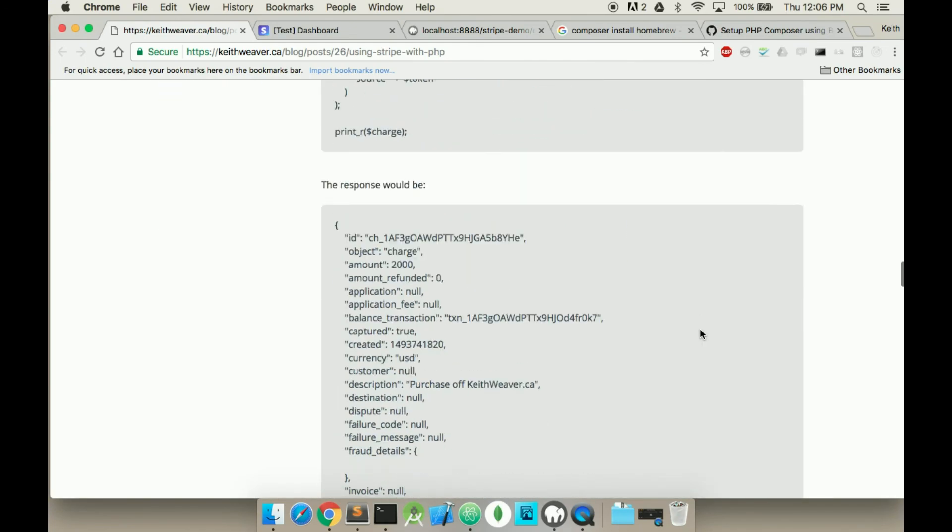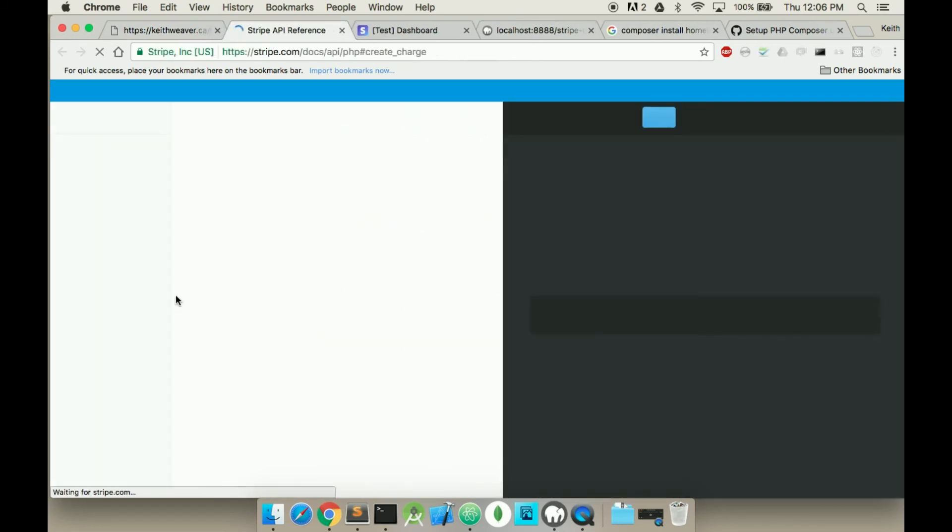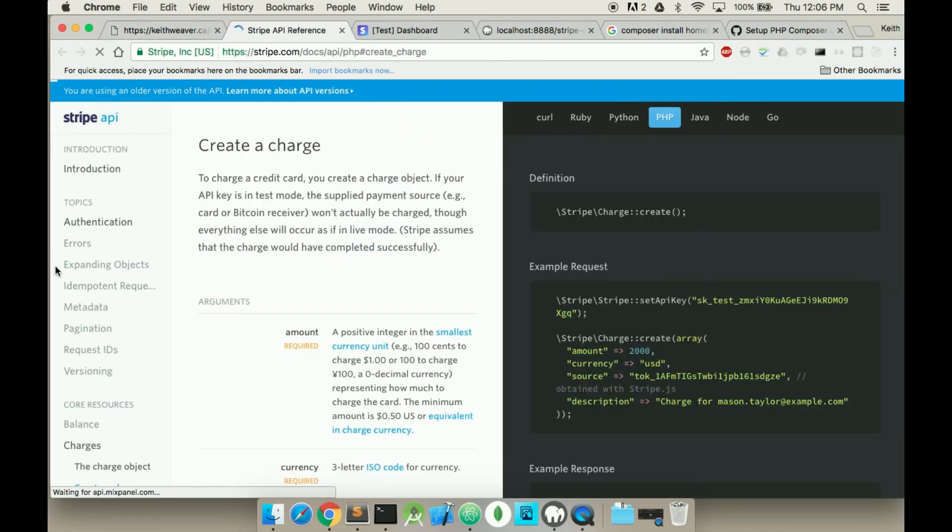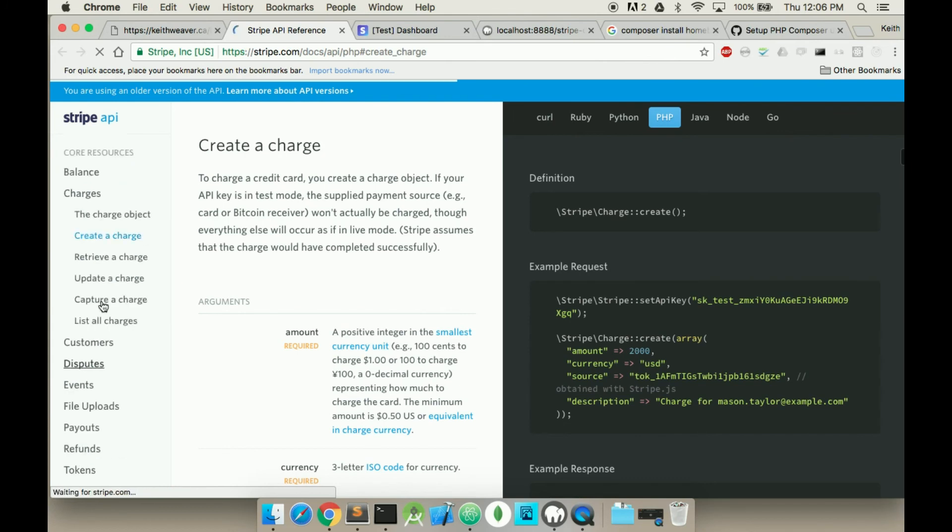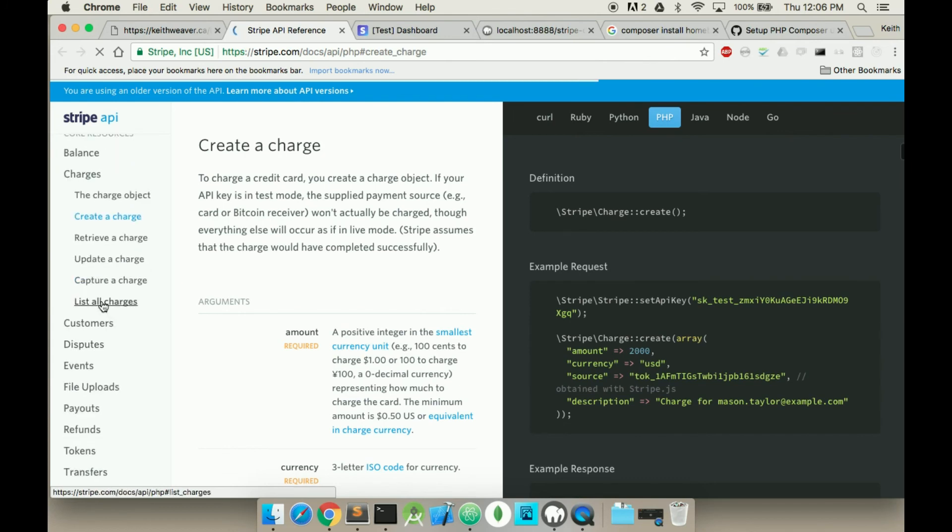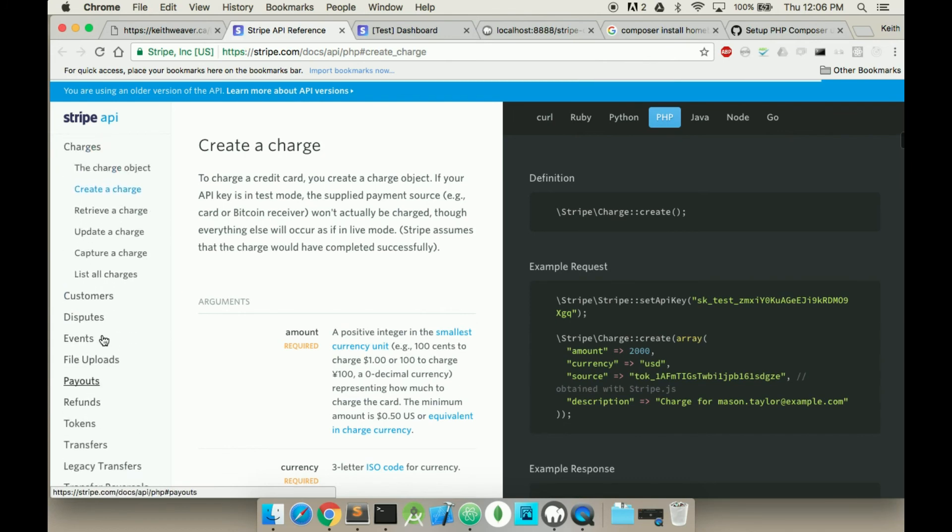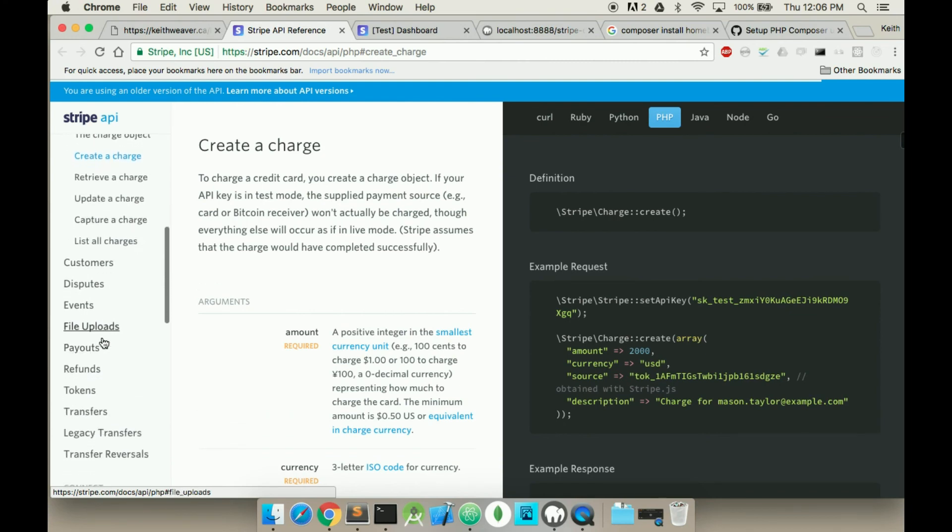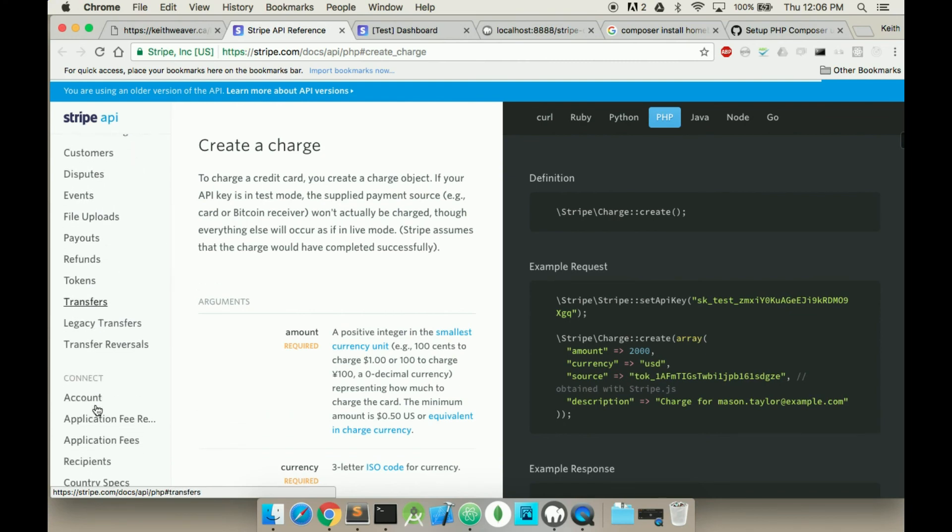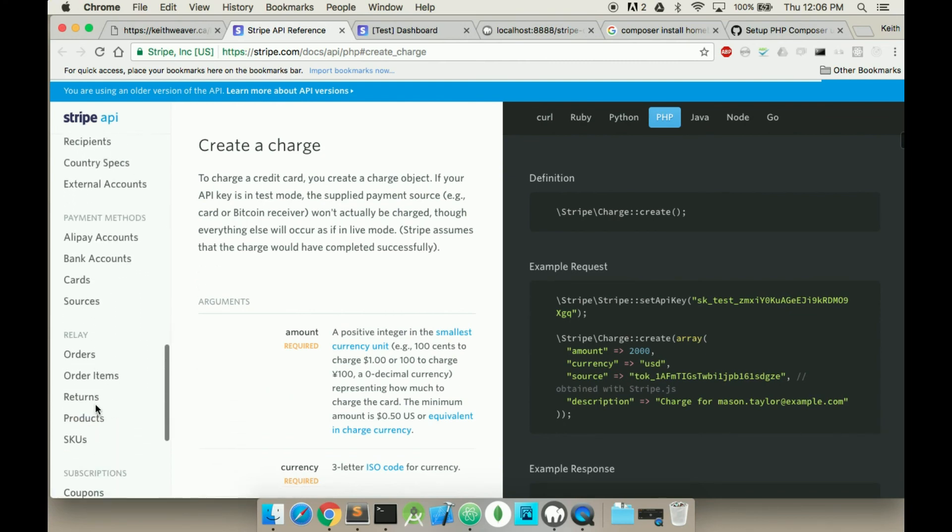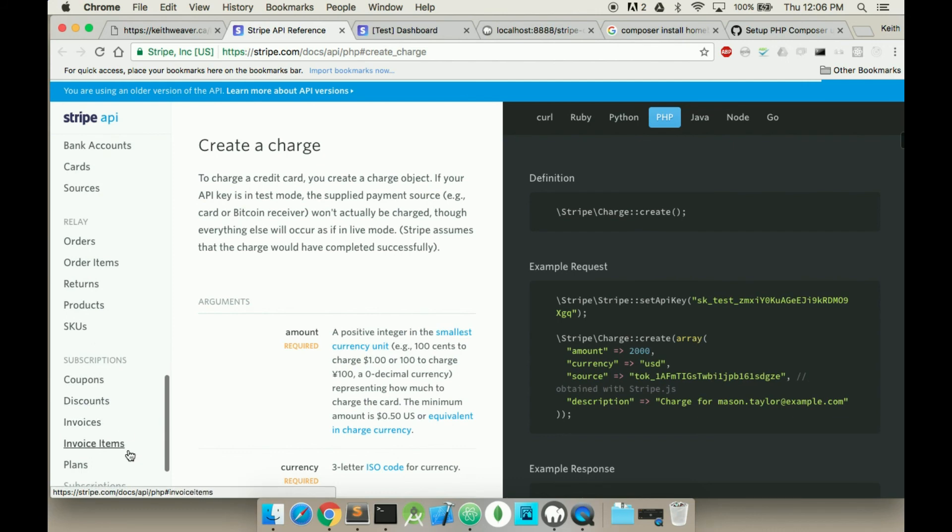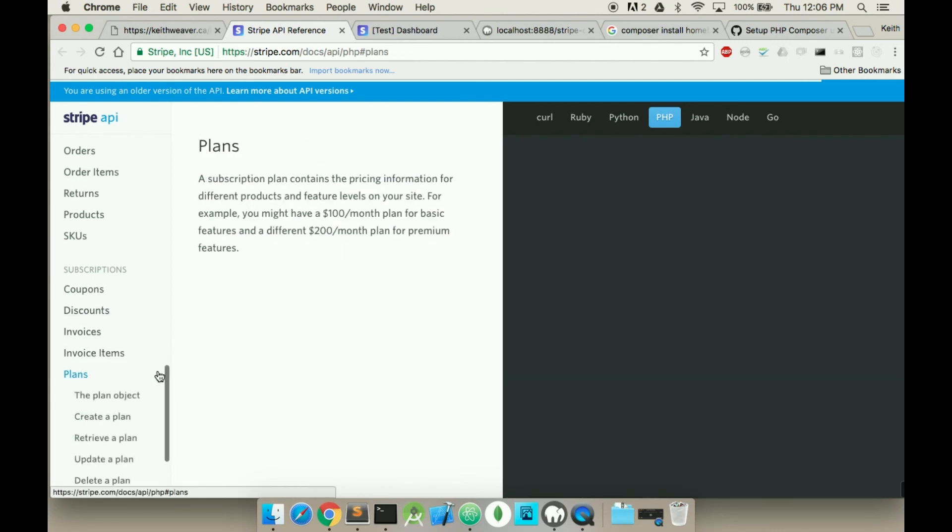Which can be found on the Stripe website. I think I've included it in one of these responses. Here's Stripe full documentation. So, here's the Stripe API reference. Just simply scroll down. Capturing a charge. Stripe Connect. Subscriptions is in here. So, plans.